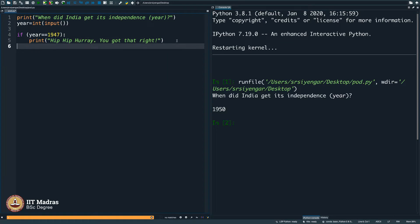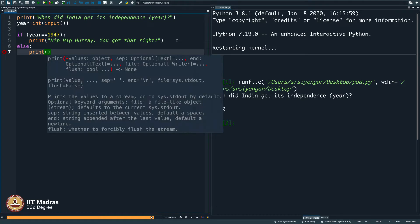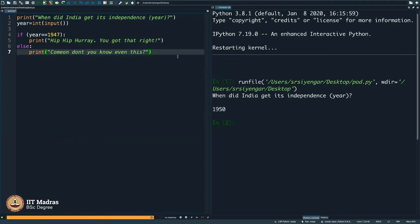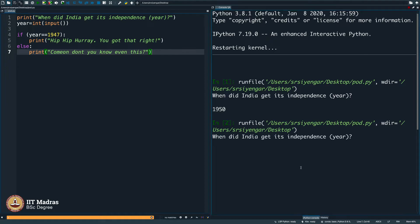Let us abuse the user saying, come on, do not you know even this being an Indian. Anyway, it is all for fun. No offense. Let us see what happens here.